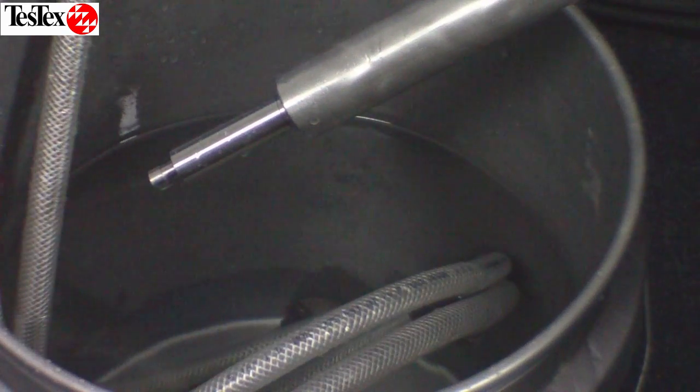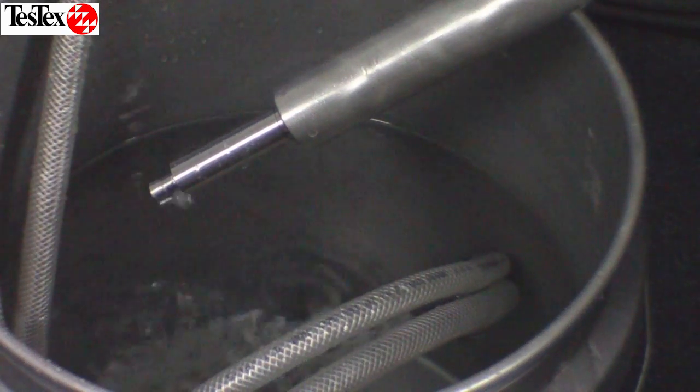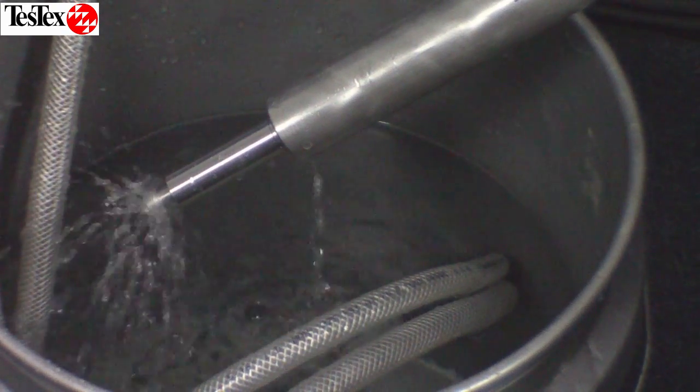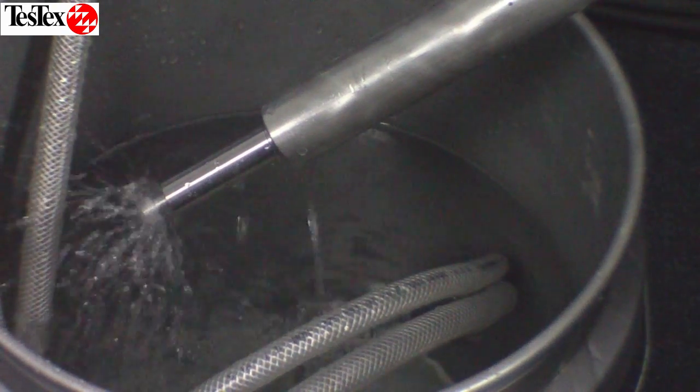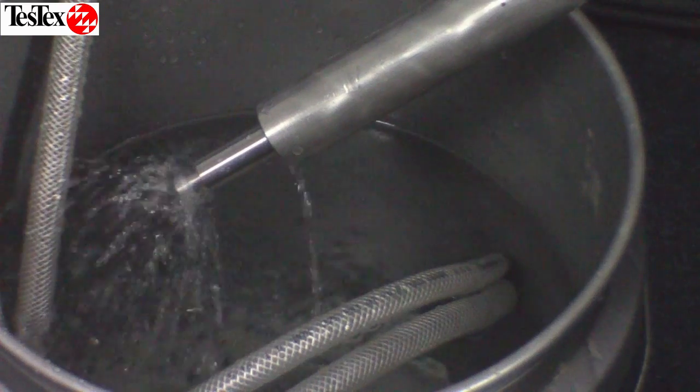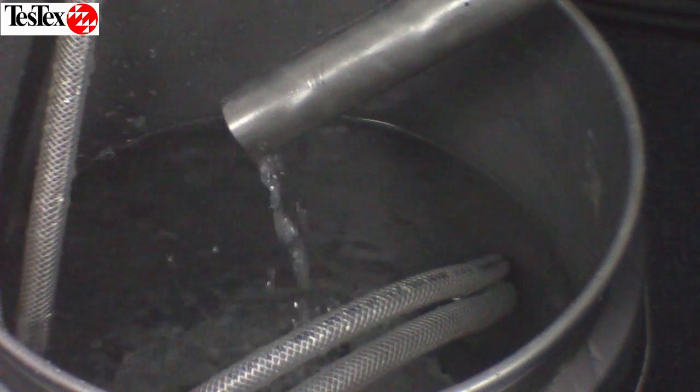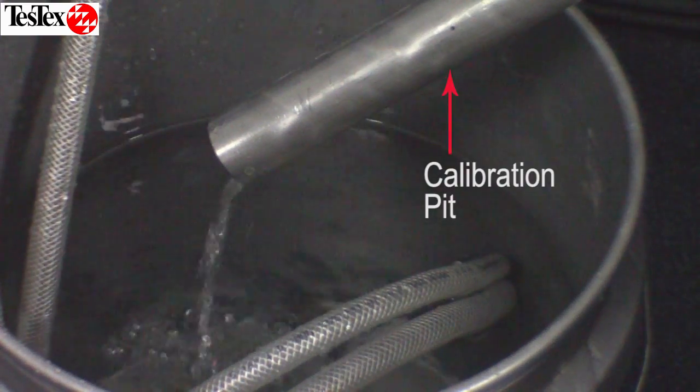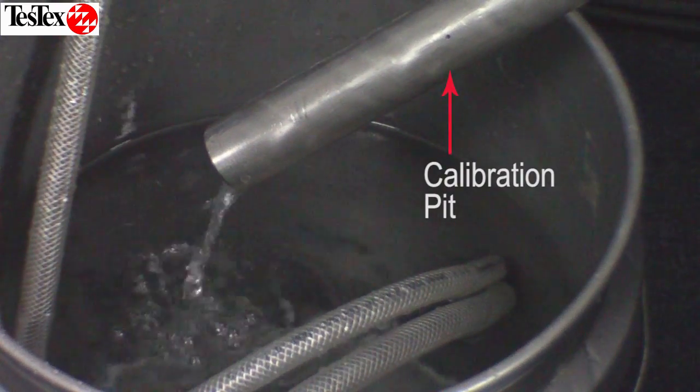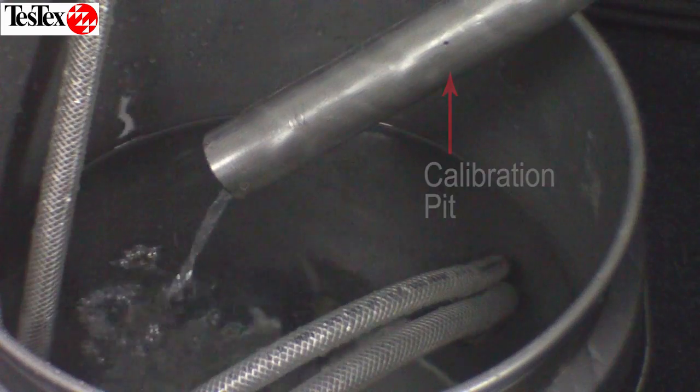You can see the iris probe sticking out of this tube. Here you see the turbine spinning before we pull it through. For this demonstration, we are using a stainless steel 304 calibration standard.